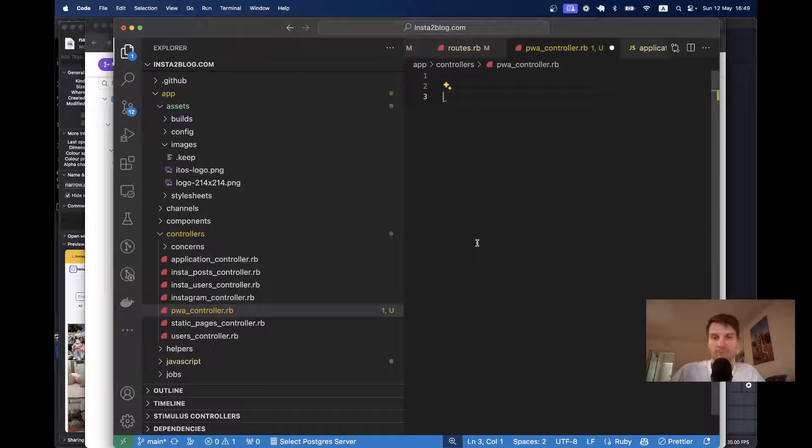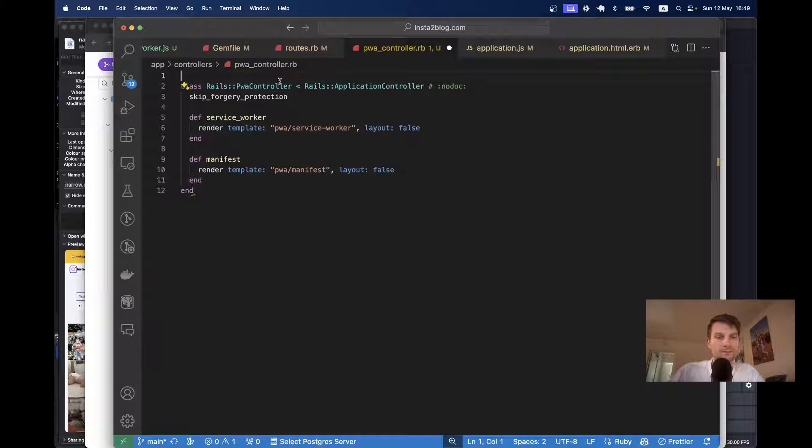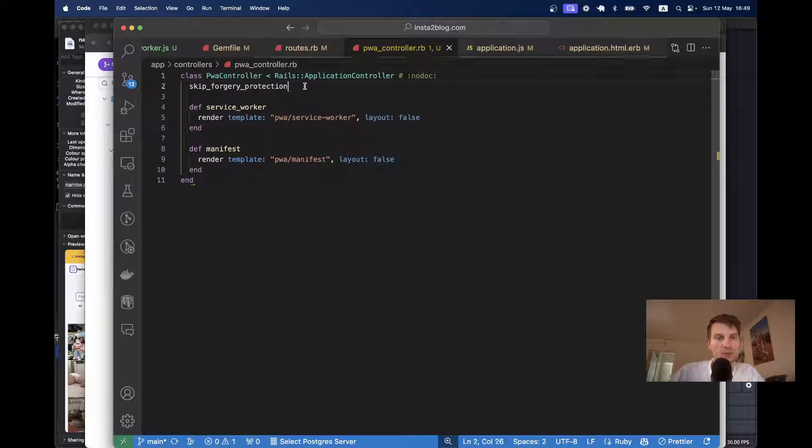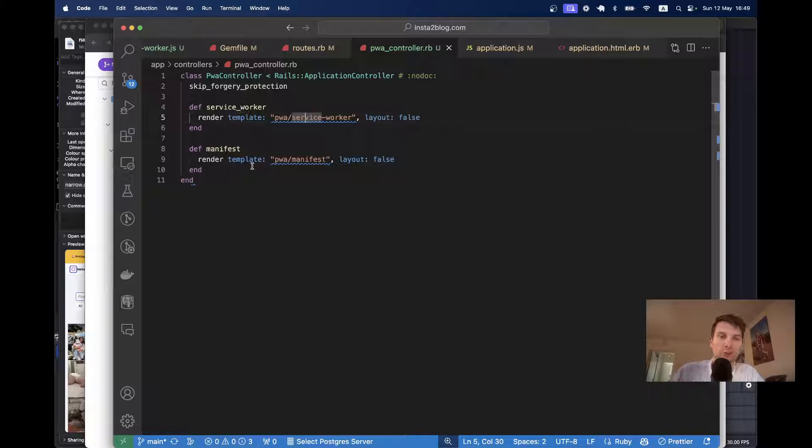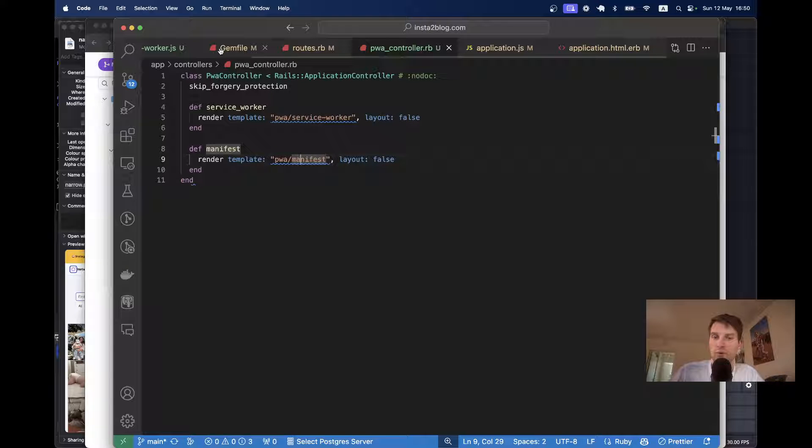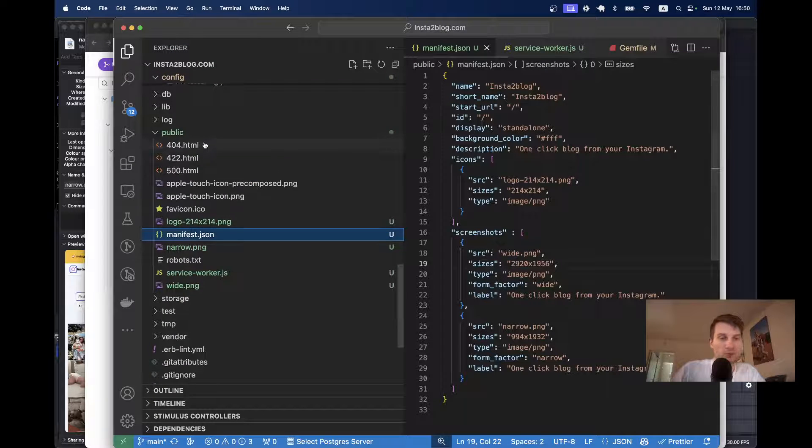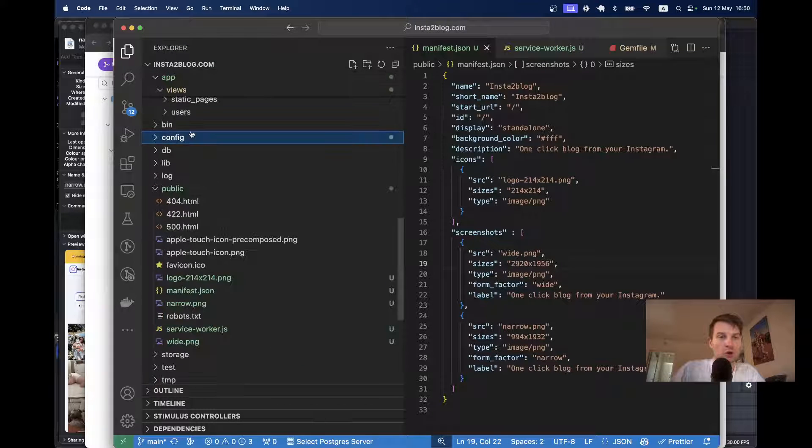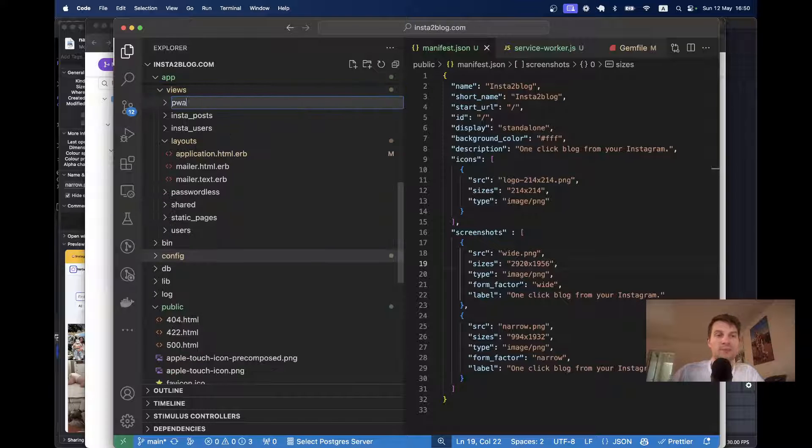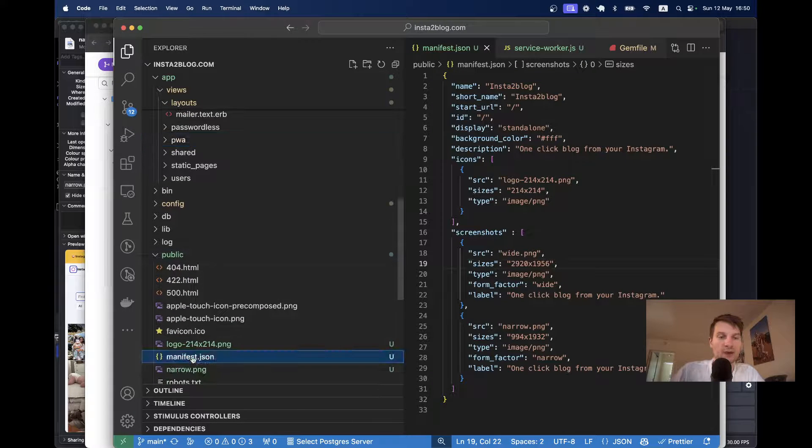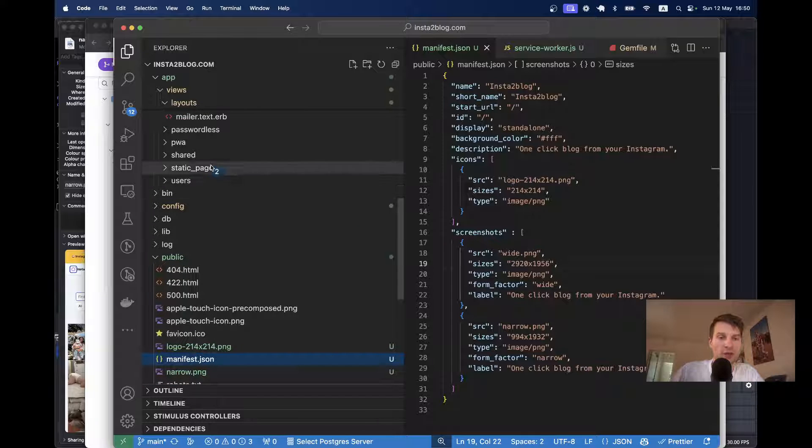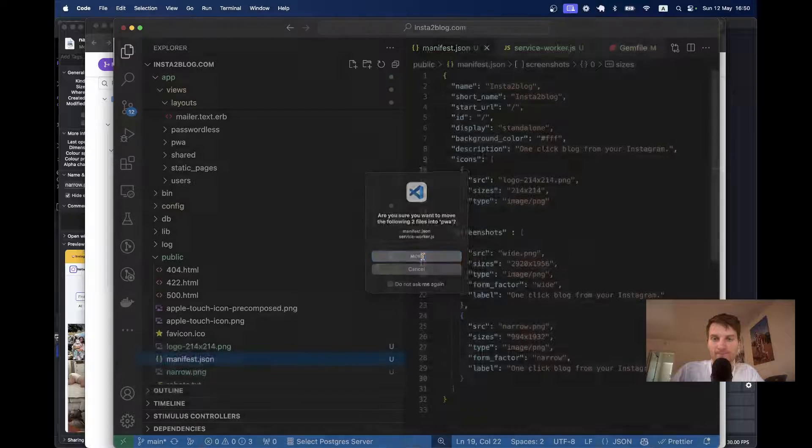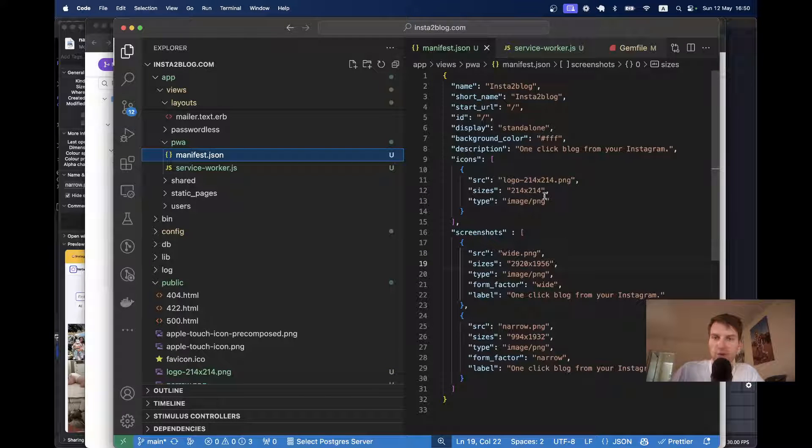Let's try again. Okay, so we're going to run the service worker and manifest from the views, app slash views, but not from the public folder. So, I'm going to go to app views. Here I will create a new folder named PWA and I'm going to move the manifest and the service worker into this PWA folder.